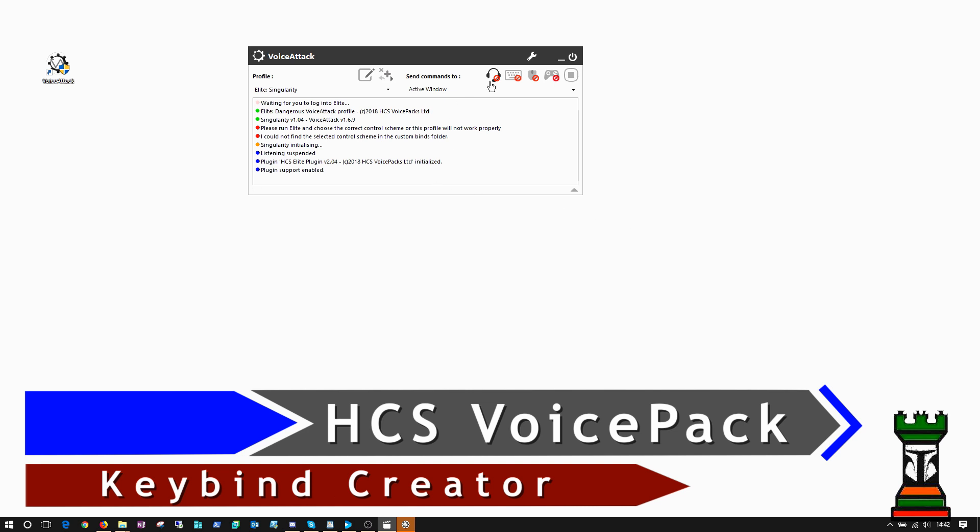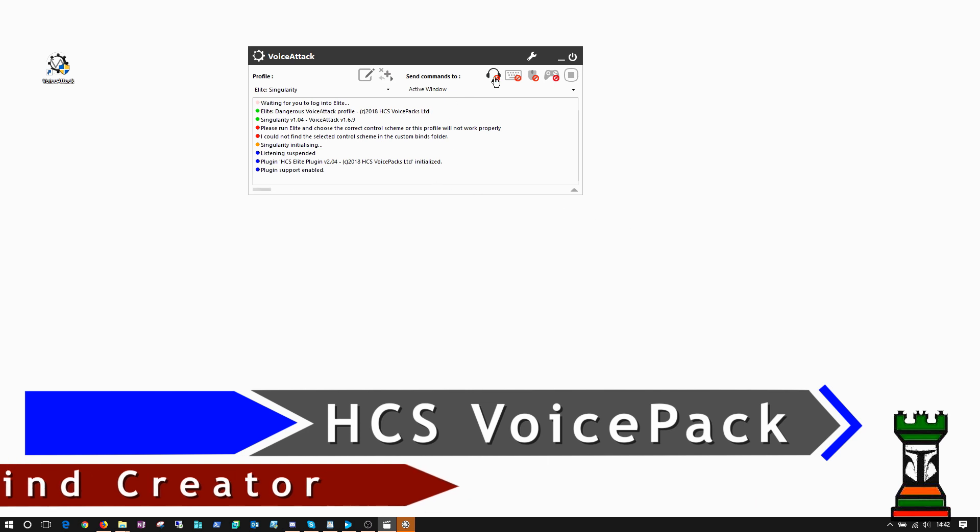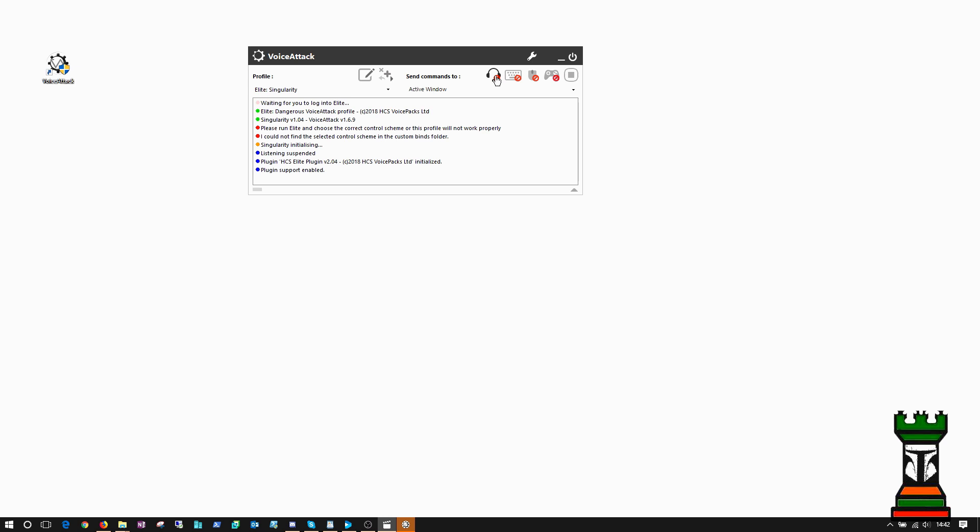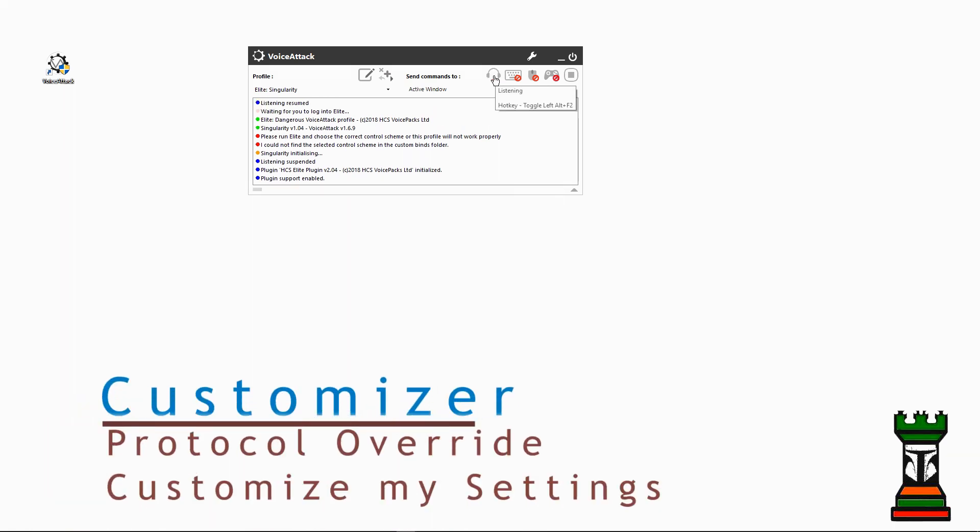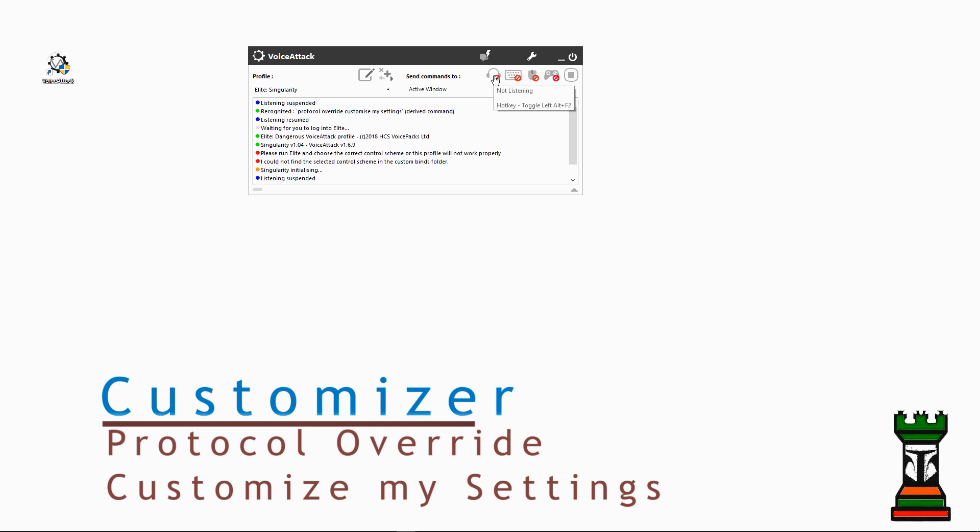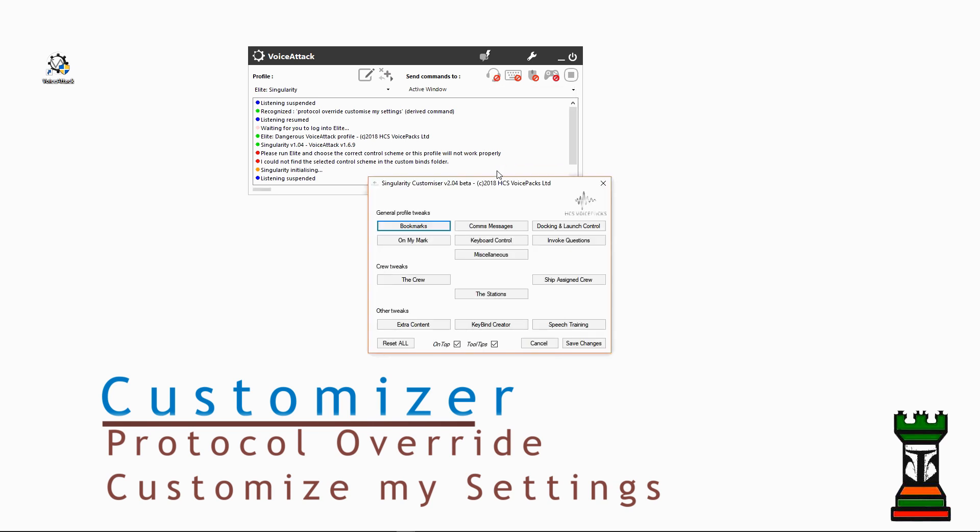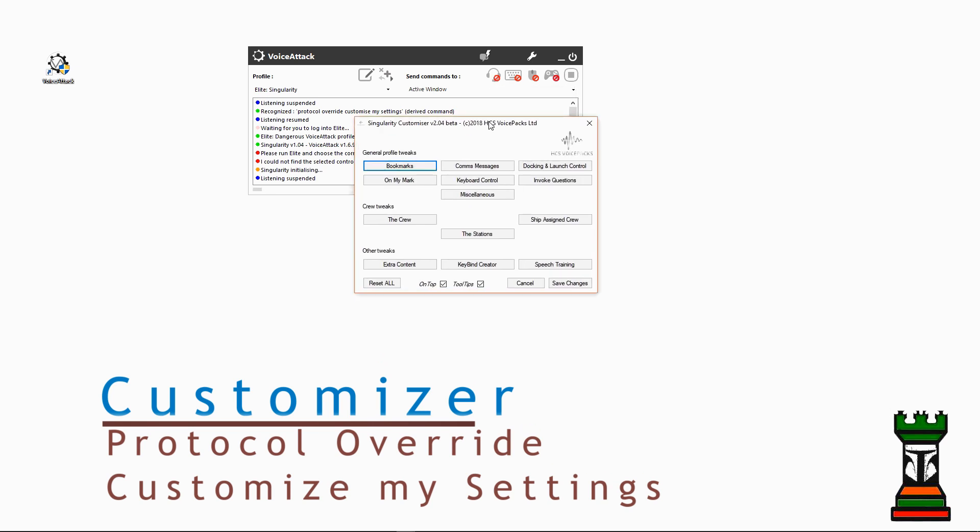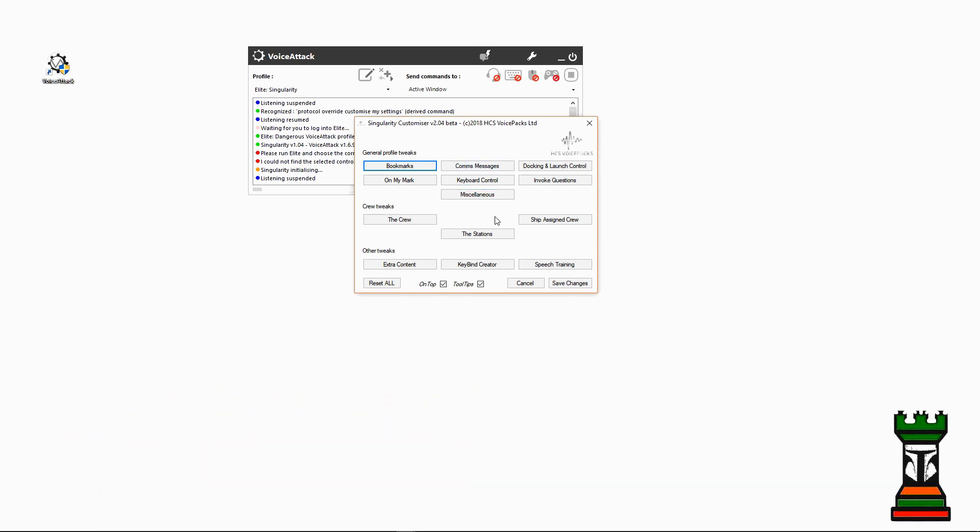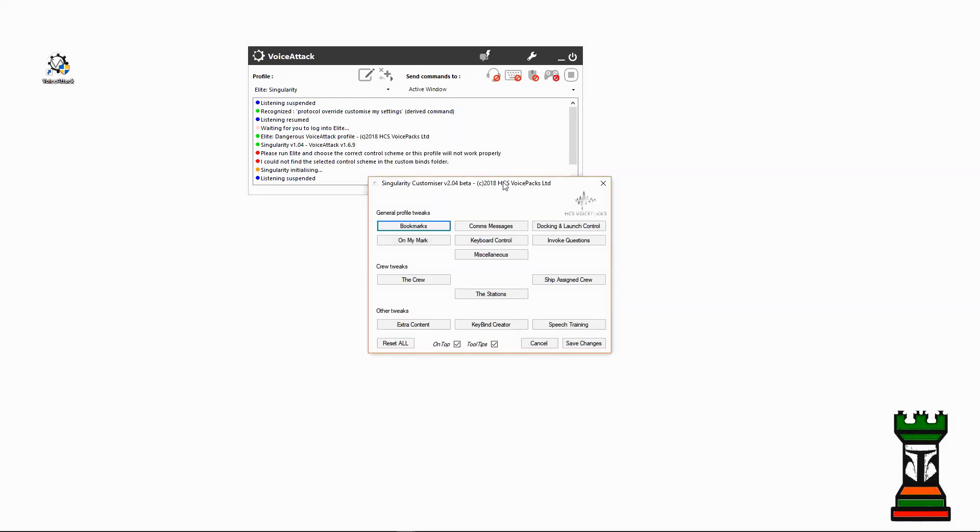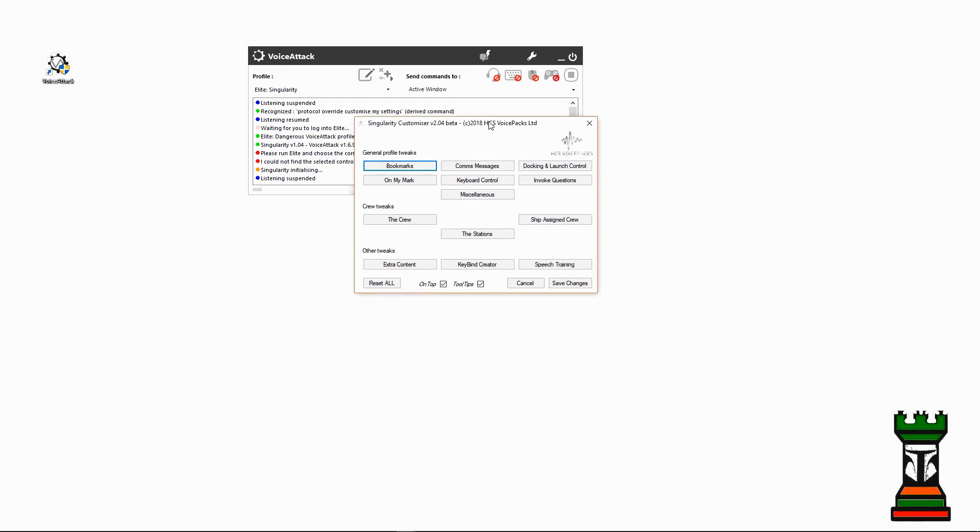An easy way to make bindings for Elite is to use the customizer that comes with your profile. So I'll go ahead and enable the microphone protocol override, customize my settings. Affirmative commander. Okay, so this is the customizer.